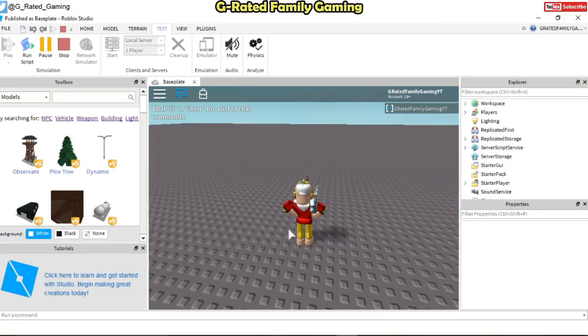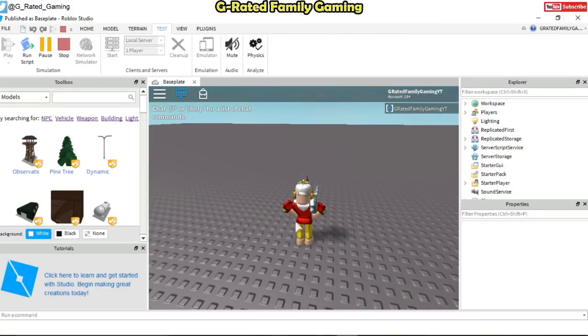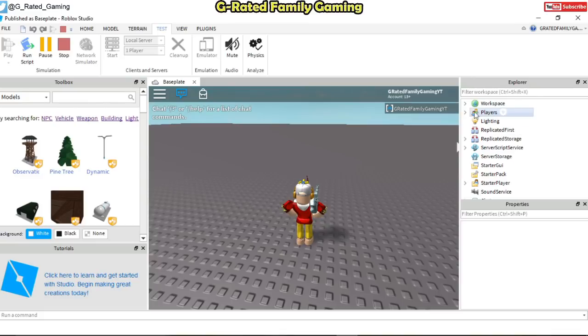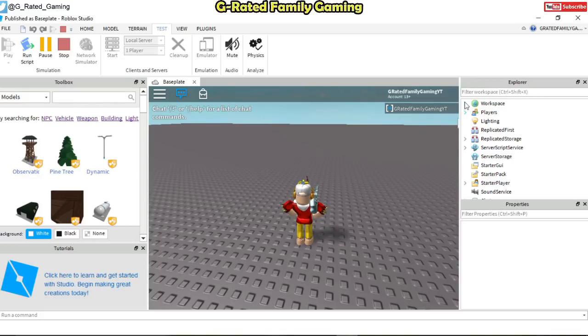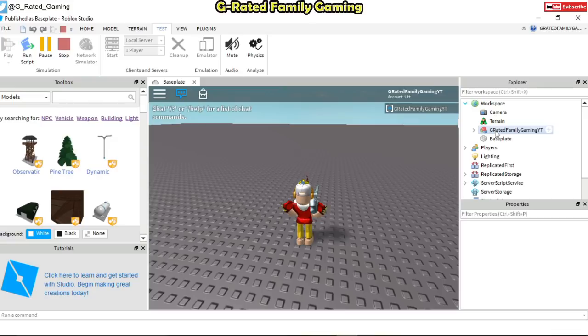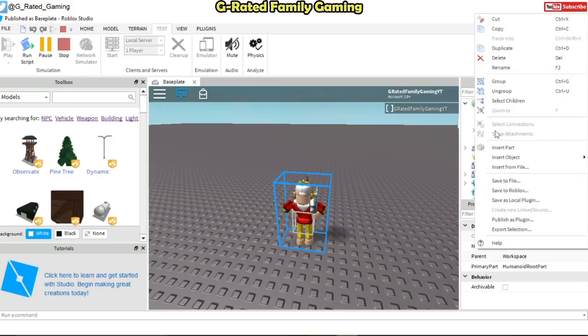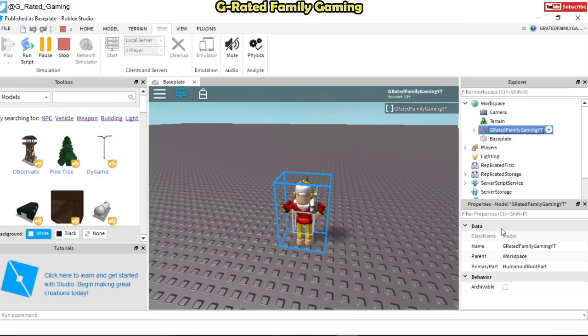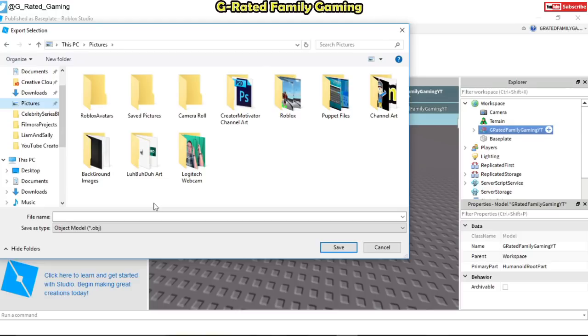If you want you can actually move around here just normal. But I recommend just kind of stand still so that in the next step when you're in Blender you don't have to move things around. So basically this is your character. Come in here over to the right side over in workspace. And right here where it says your username, you want to right click on that and then go down to export selection.